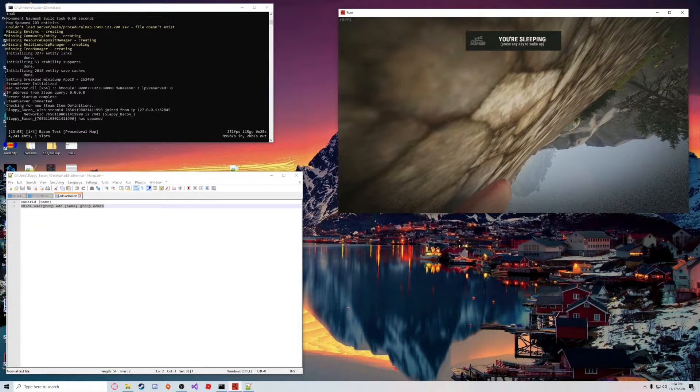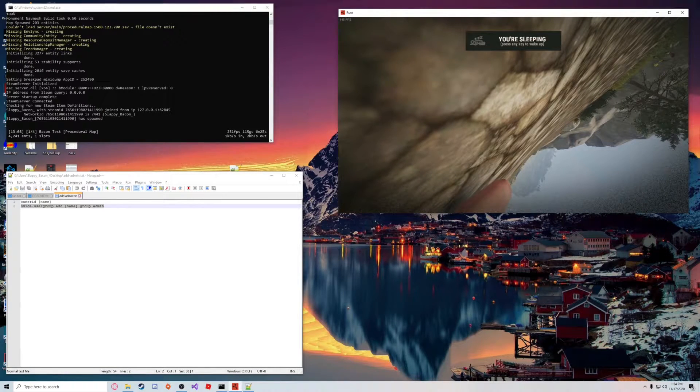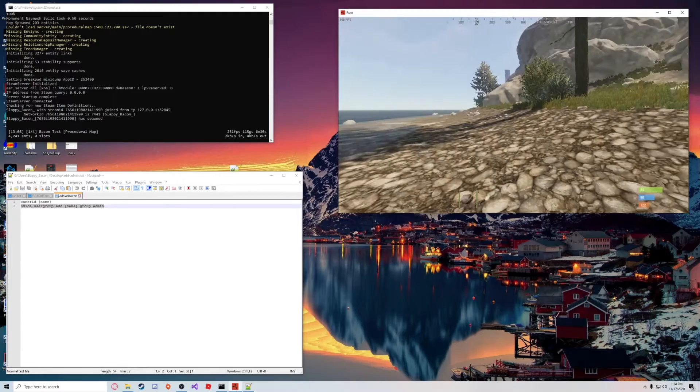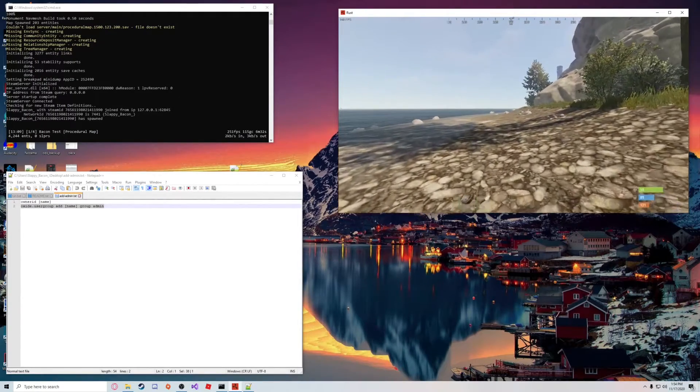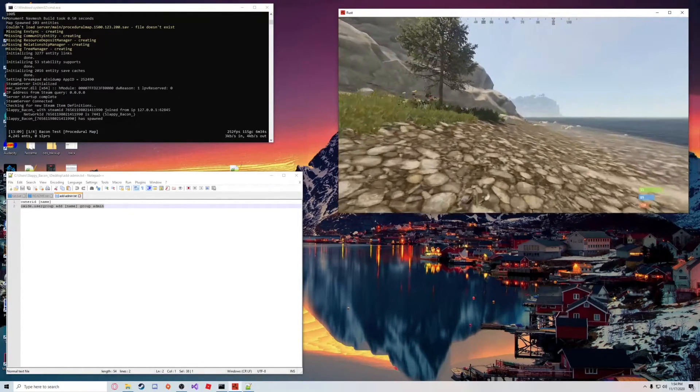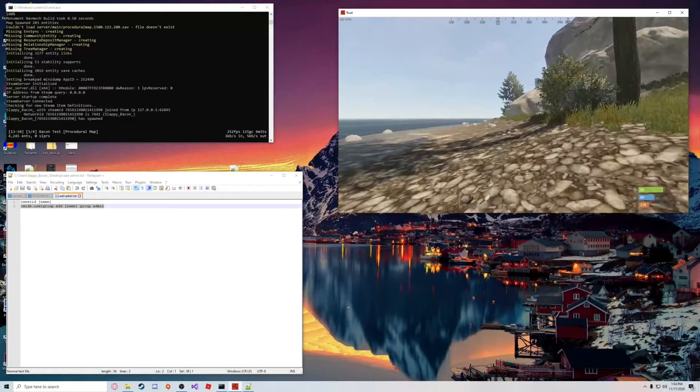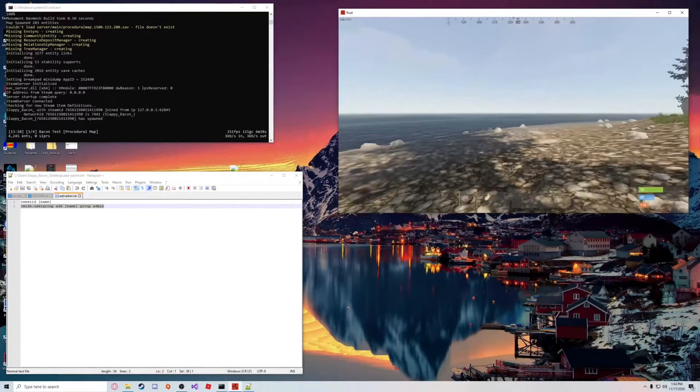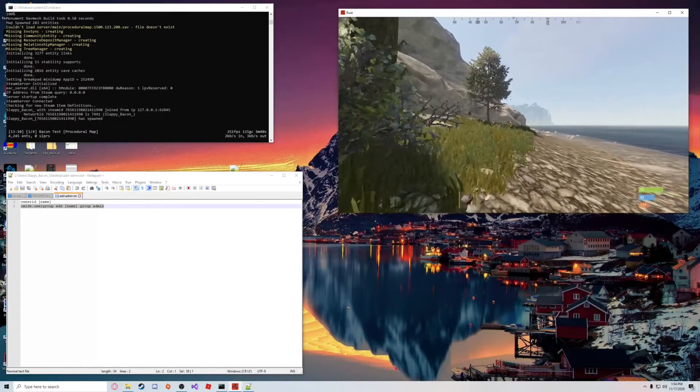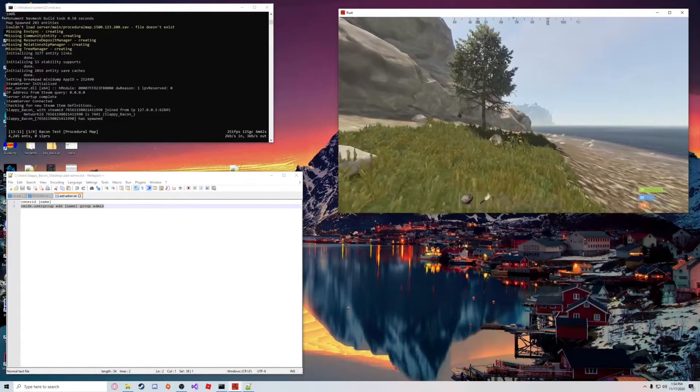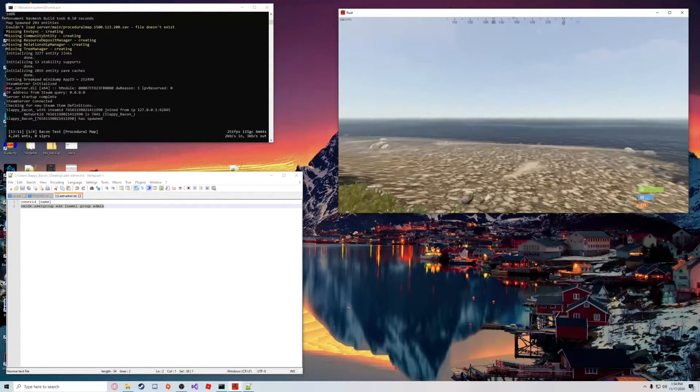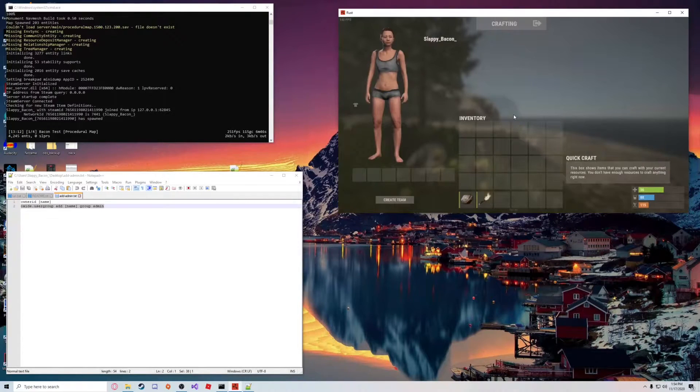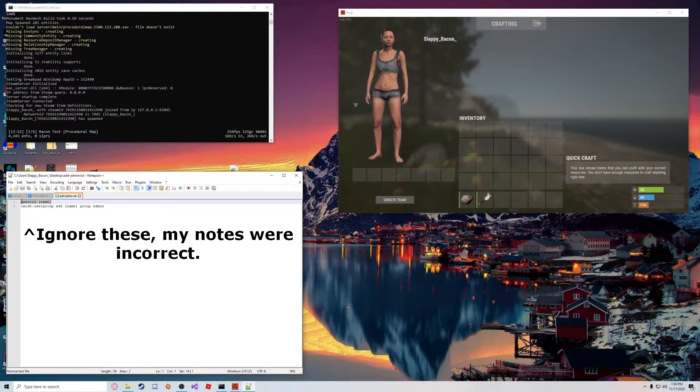Alright, Sloppy Bacon has joined with Steam ID. As you can see here, I'm now connected to the server and should be able to run around. However, we are not administrators yet, so we're going to do that now and add ourselves to the admin list on both Rust and Oxide.